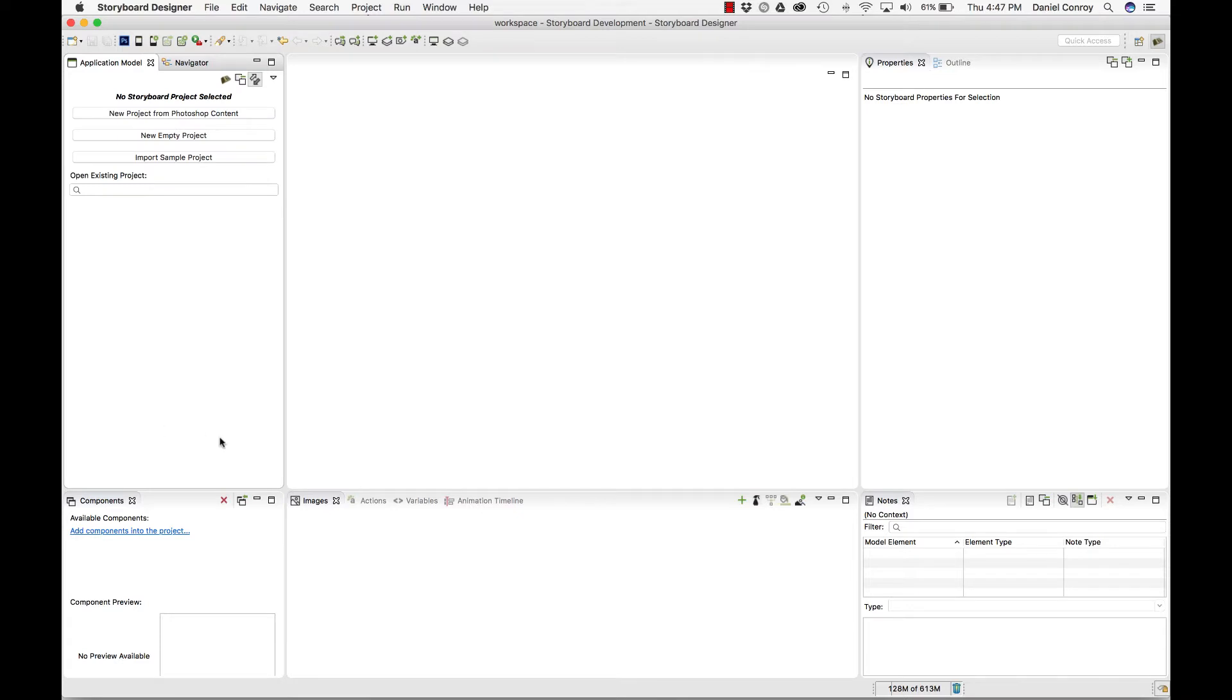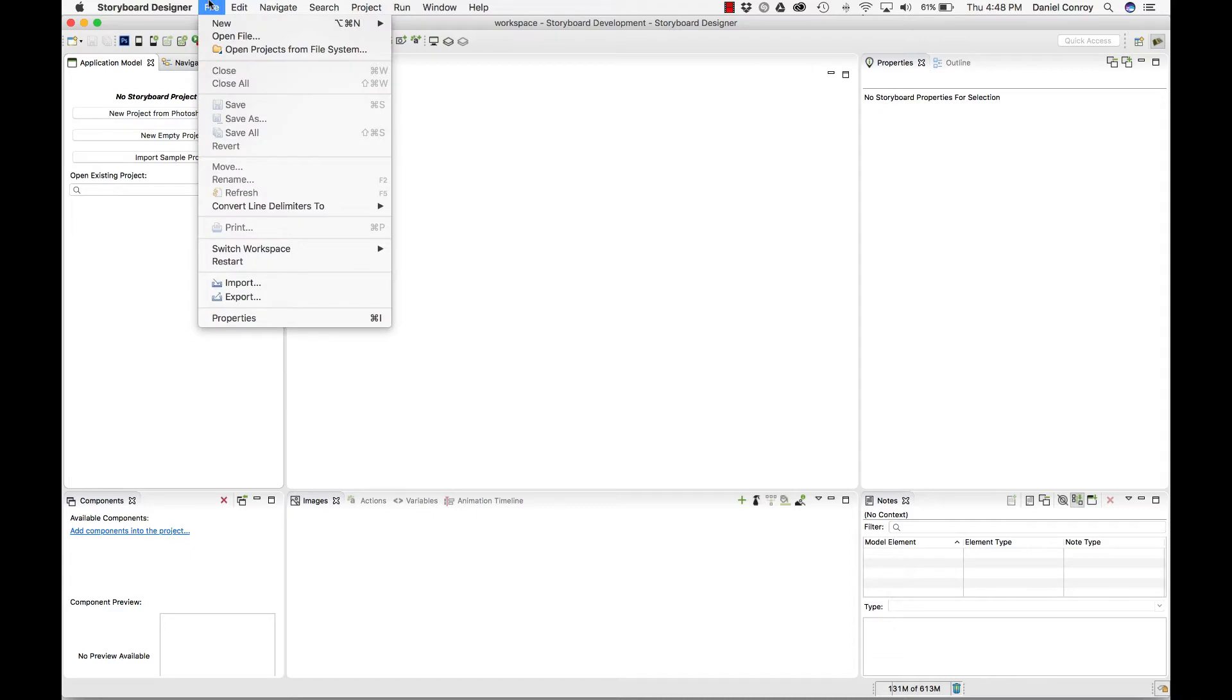These are all the different views throughout the tool for images, actions, variables. But if we bring in a sample project, once there's a project there, you can see what this looks like.